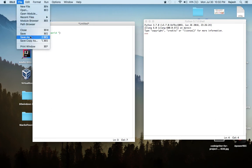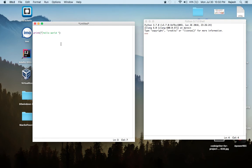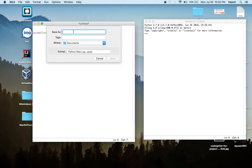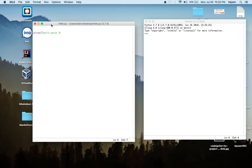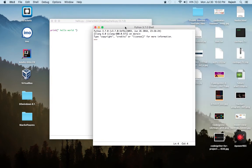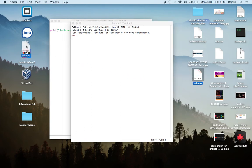Go to File and Save As — or just press Ctrl+S. A window will appear. Write your file name; mine is 'hello', but I want to write it in Python so I have to add '.py'. The '.py' extension means this program is in Python. I'm going to save it on my desktop.